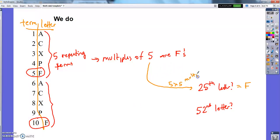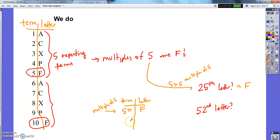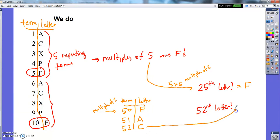For the 52nd letter, I'm not so lucky. The closest I can get is the 50th letter, which is going to be an F because that's a multiple of five. So if the 50th term is an F, I can then just repeat my pattern. I know that 51 is going to be an A, and I know that 52 is going to be a C. So I can use that knowledge of the pattern to say that the 52nd letter in my pattern will be a C.